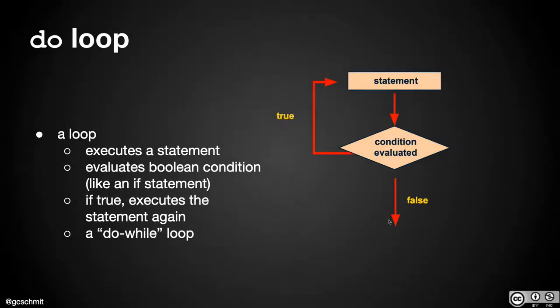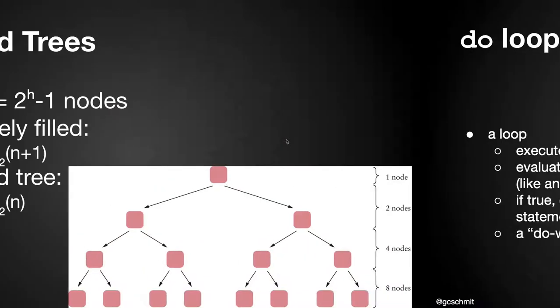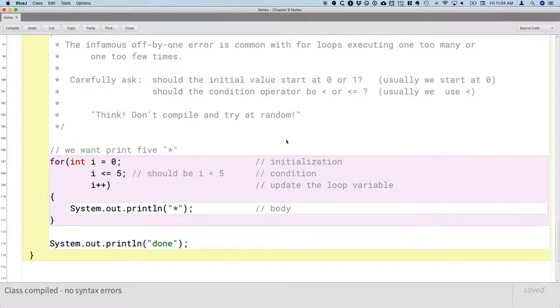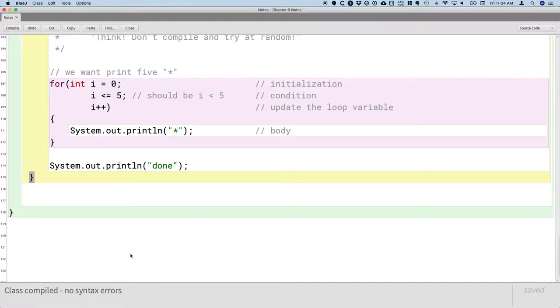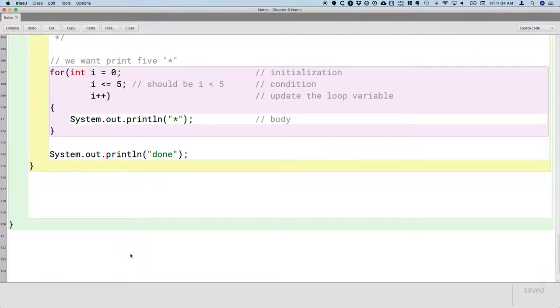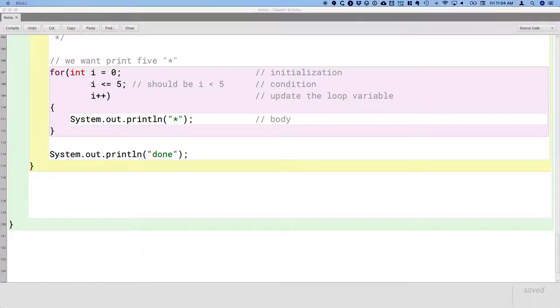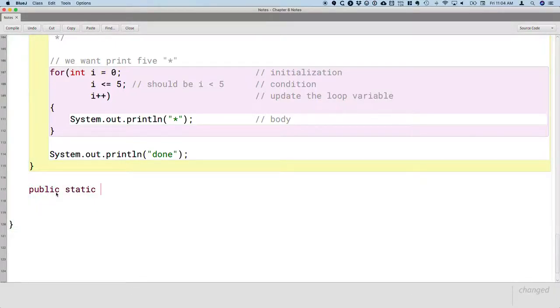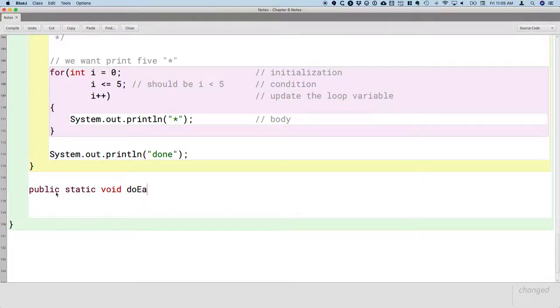So you can think of a do loop as a while loop turned on its head. The body comes first, and the while comes last. So let's look at what the syntax looks like for this structure. We're going to create another method just to document and illustrate our do loop. So again, this method is going to be public static void, and let's call it doExample.